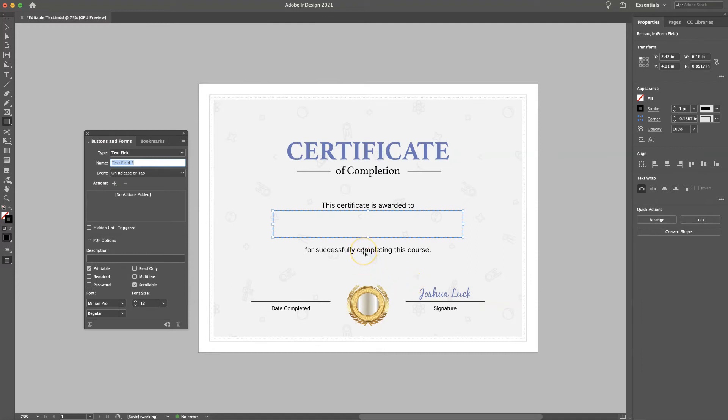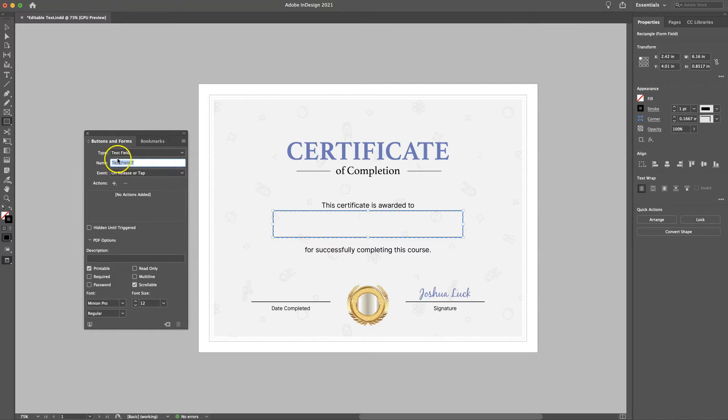And then after you click that, you'll see it's kind of got a dashed line. That's how you know it works, and now it's editable. And it'll also open a window over here. So here you can change the name and some of the settings about it. So we're going to change the name to name, just so they know what to put in there.